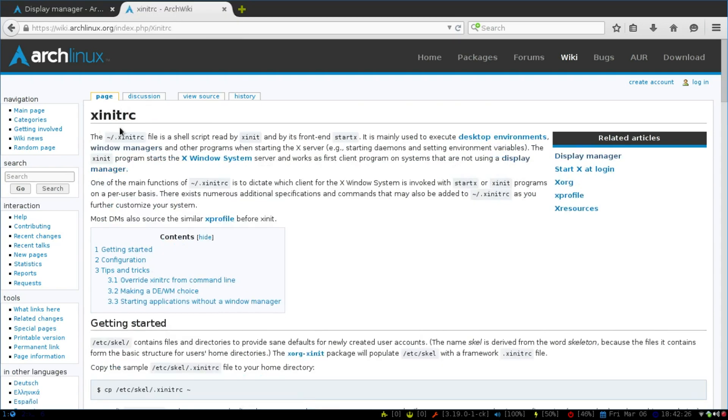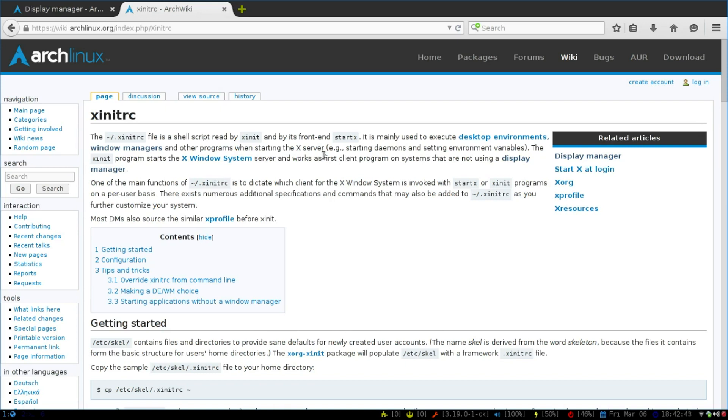So what I'm going to show you guys how to do tonight is this xinitrc, which is just a basic shell script that is at the front end of starting the Xorg. So you can execute desktop environments, window managers, and any other programs that are reliant on the X server.